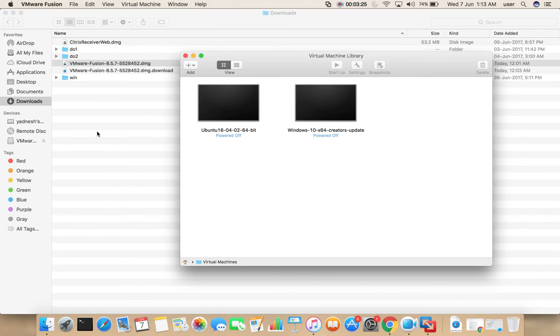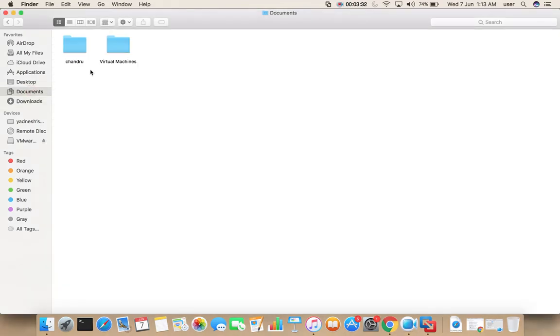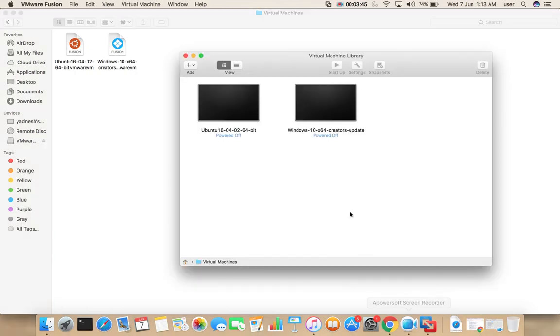After uninstalling VMware Fusion, just keep this Virtual Machines folder and its files. That's all. Thank you.